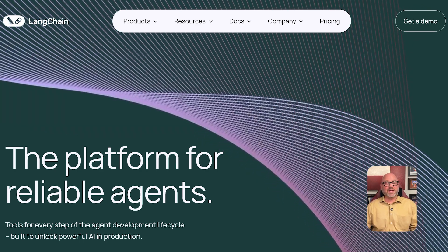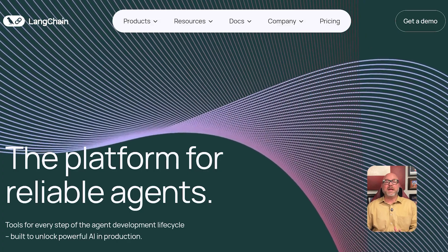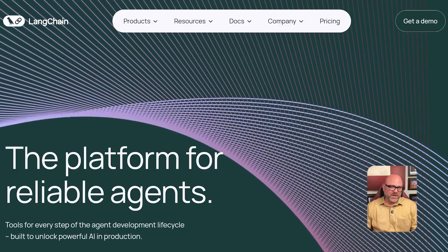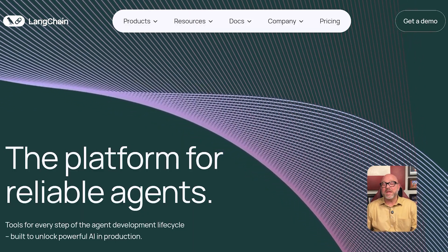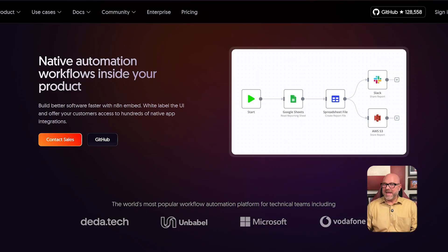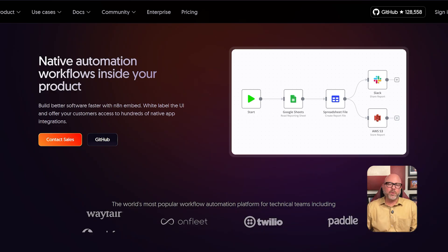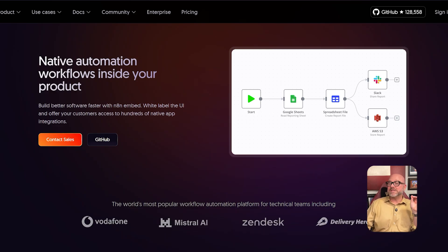So this was my big realization: N8N and LangChain are not competing against each other at all. One is not a replacement for the other. They're actually two different kinds of tools designed to be perfect teammates. N8N is the platform that handles the entire automation process from start to finish. LangChain is a specialized brain that you can call upon during that process to do a very smart task.